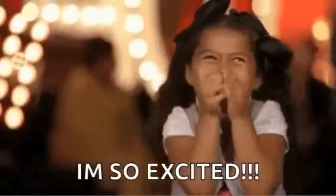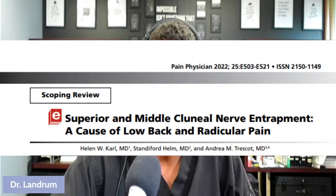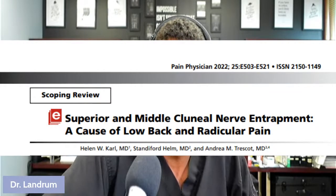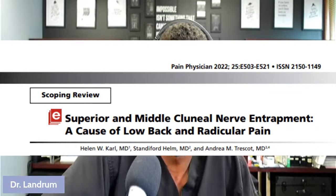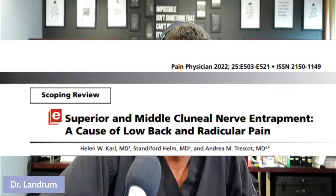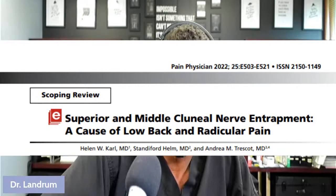We want you to be able to understand how to evaluate the literature with people that you trust and know. We are excited to bring this to you. The literature we're using is from Pain Physician, published in 2022, that looked at superior and middle clunial nerve entrapment as a cause of low back pain and radicular pain.